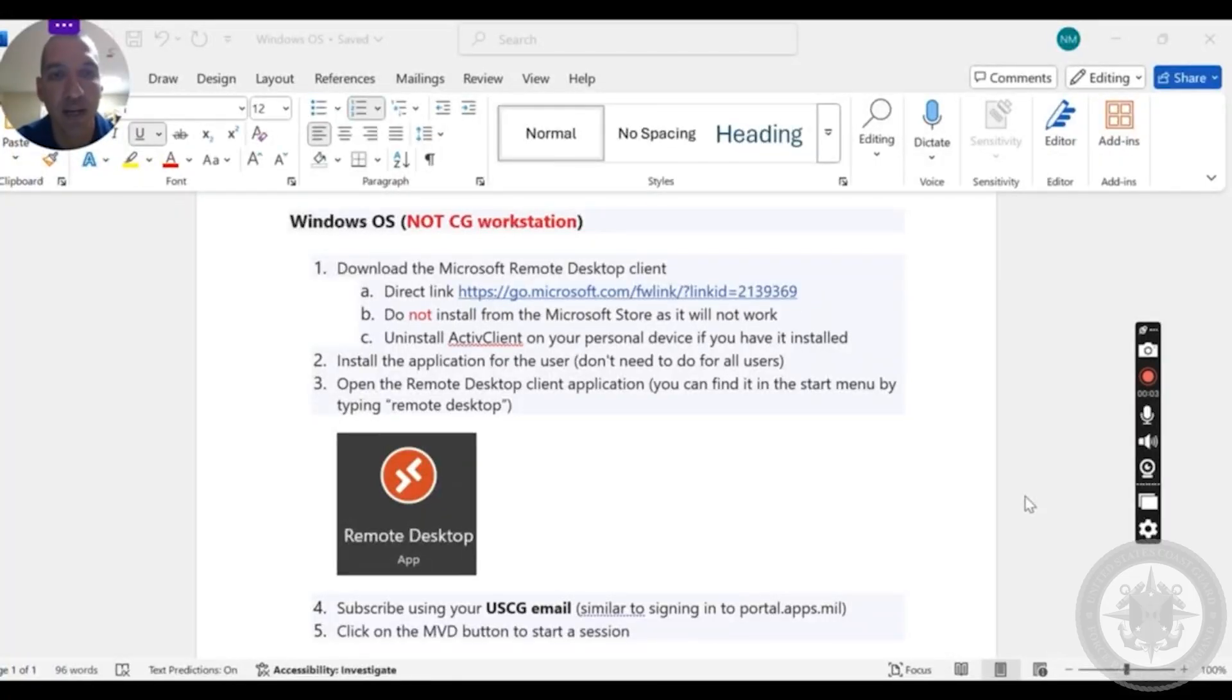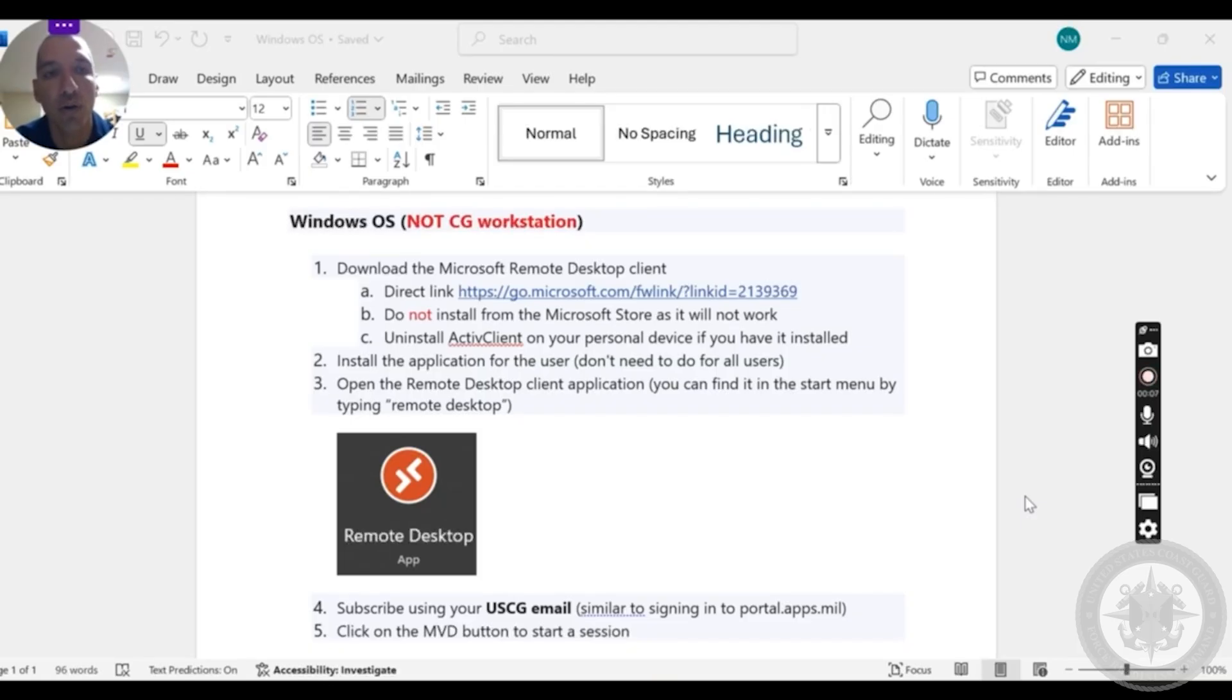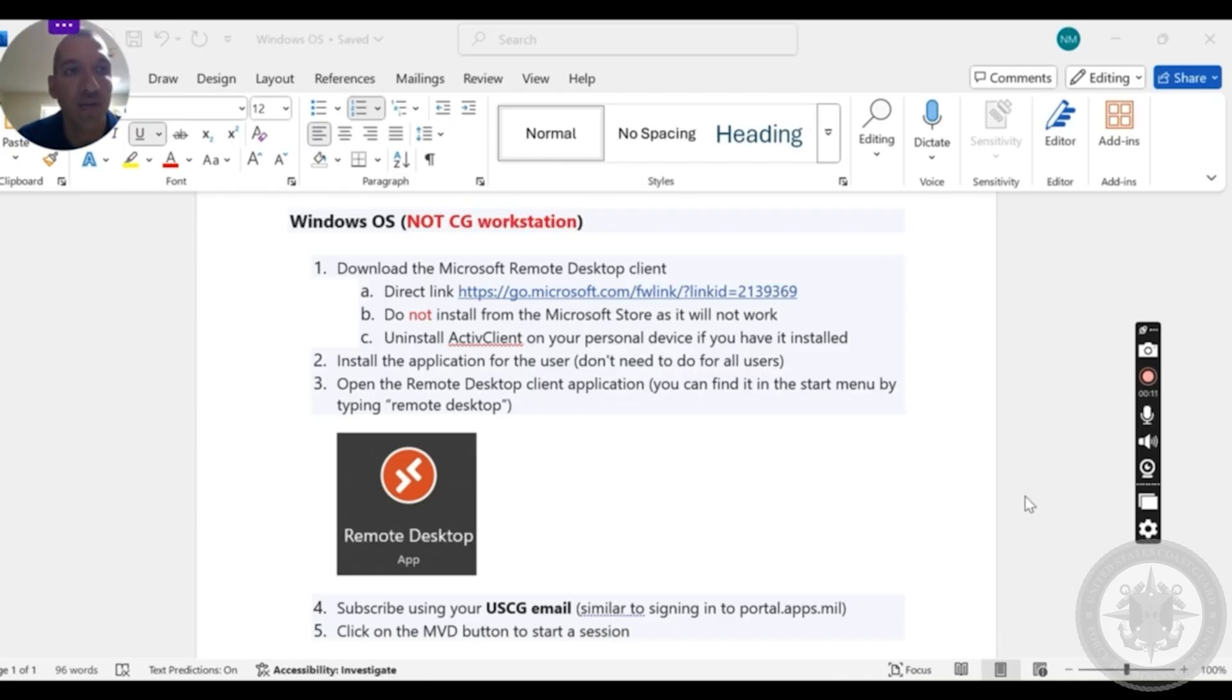Hello, today we are working on getting Manta set up in your Windows computer. This is not for Mac, we have a separate video for that. If you are here, you are looking to get Windows installed and have Manta on it.